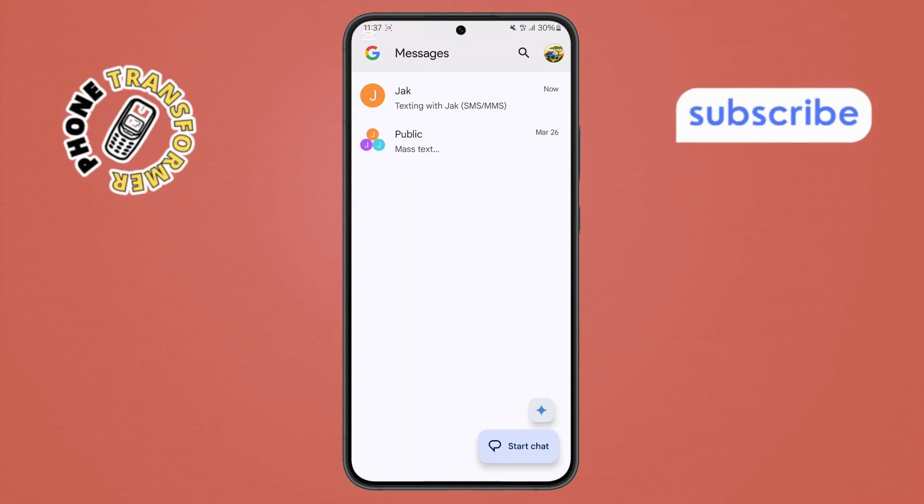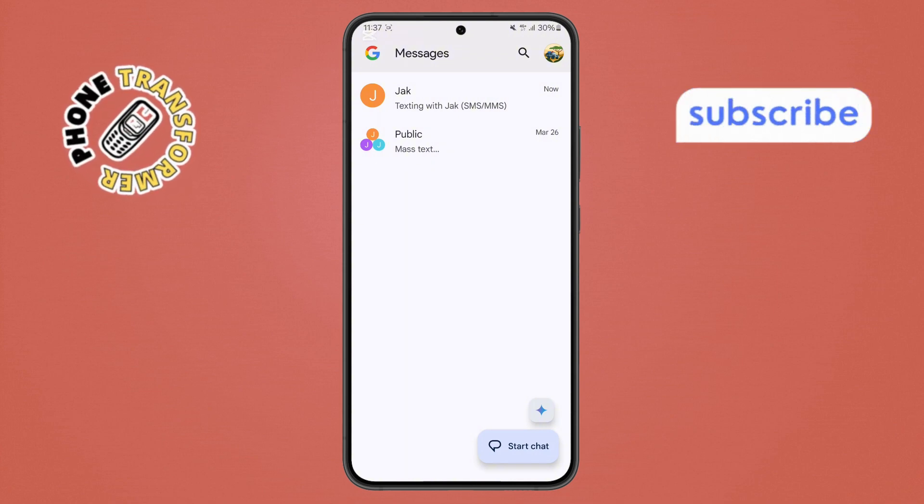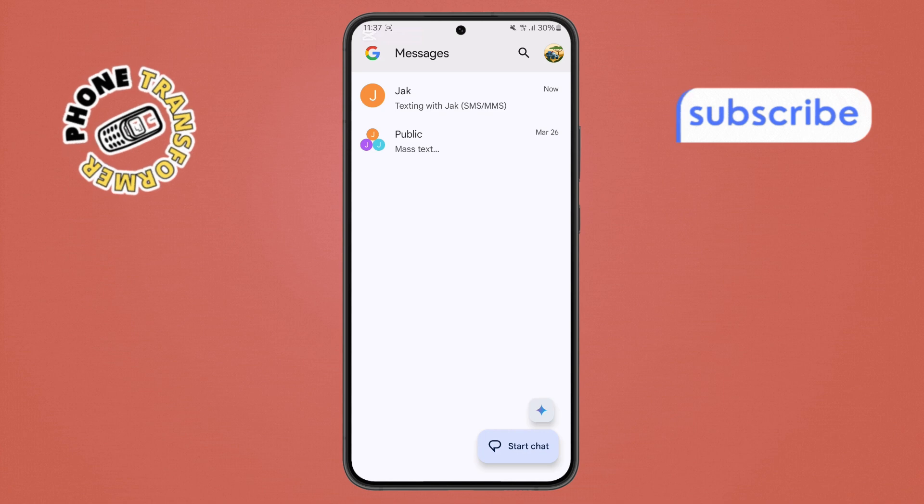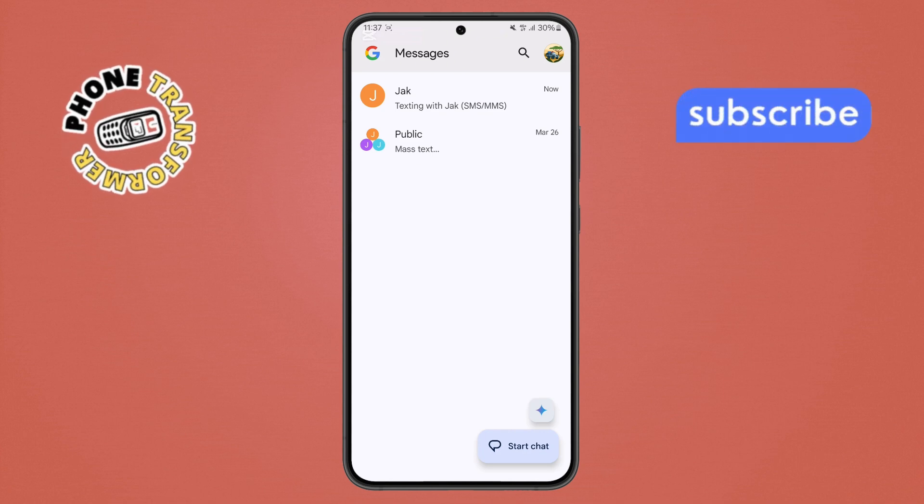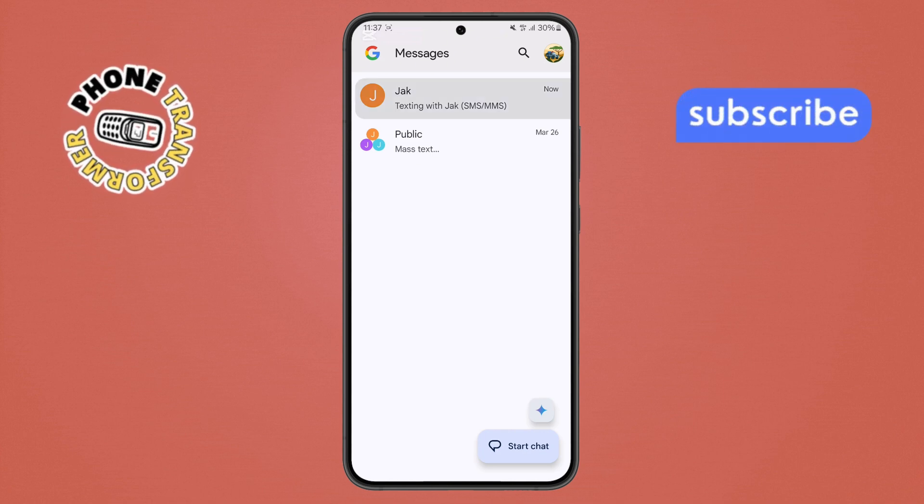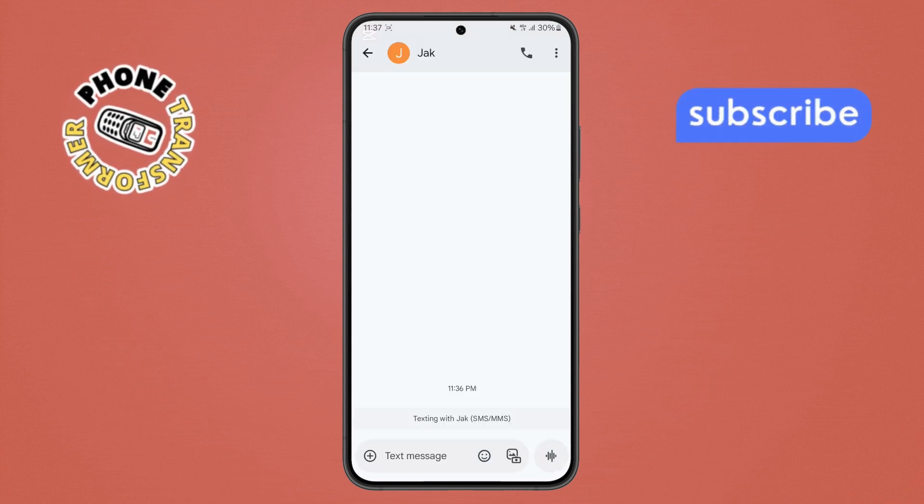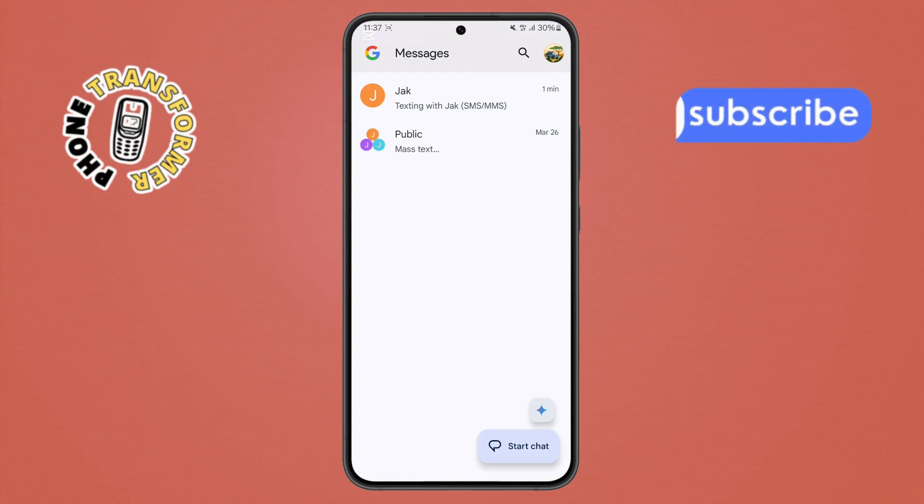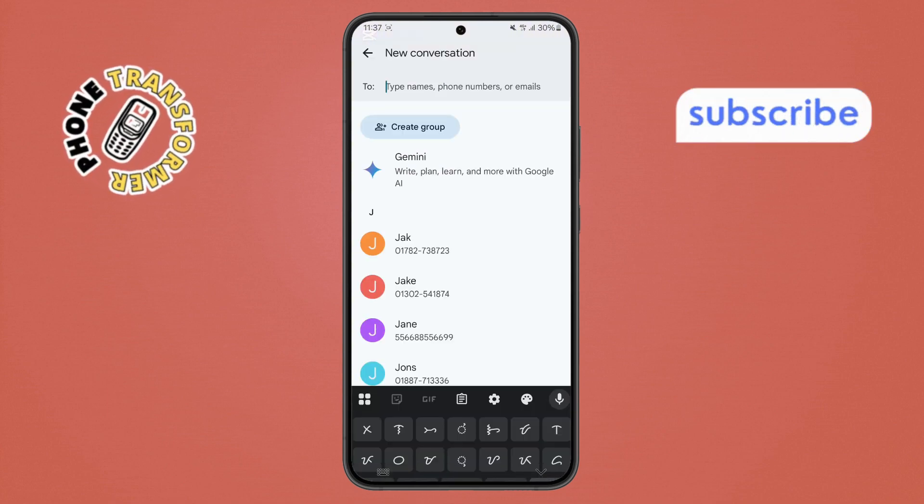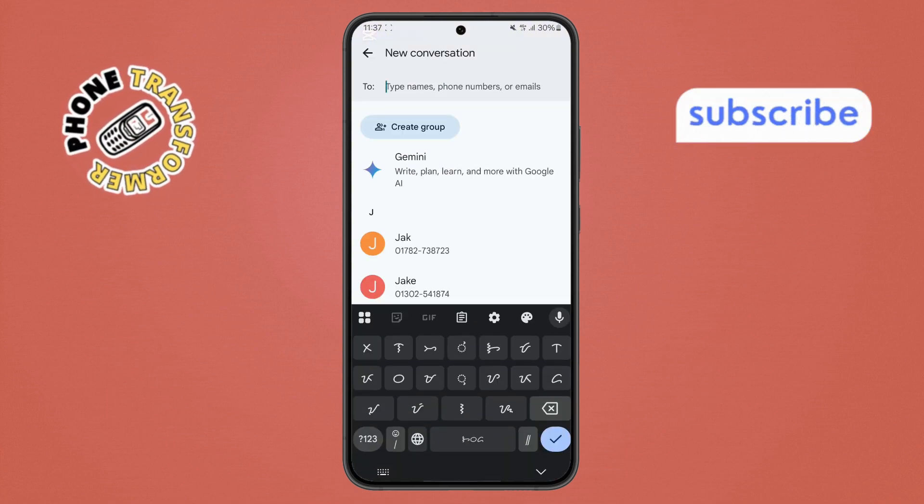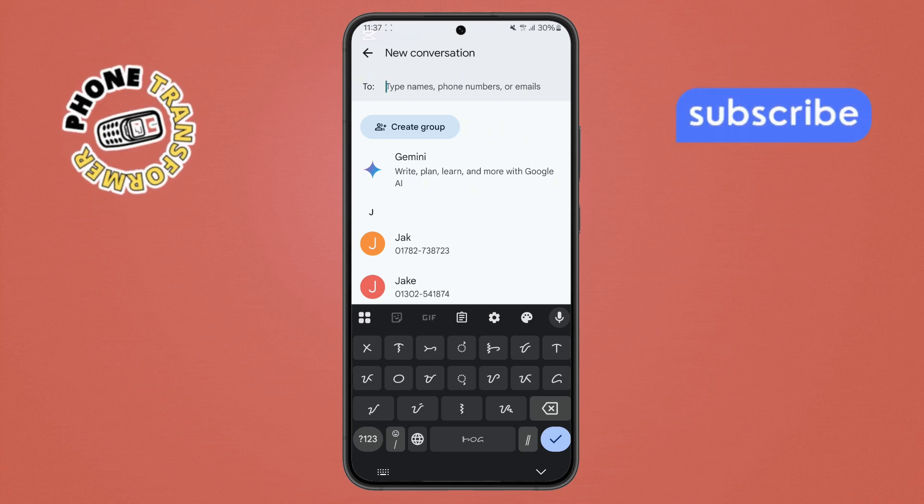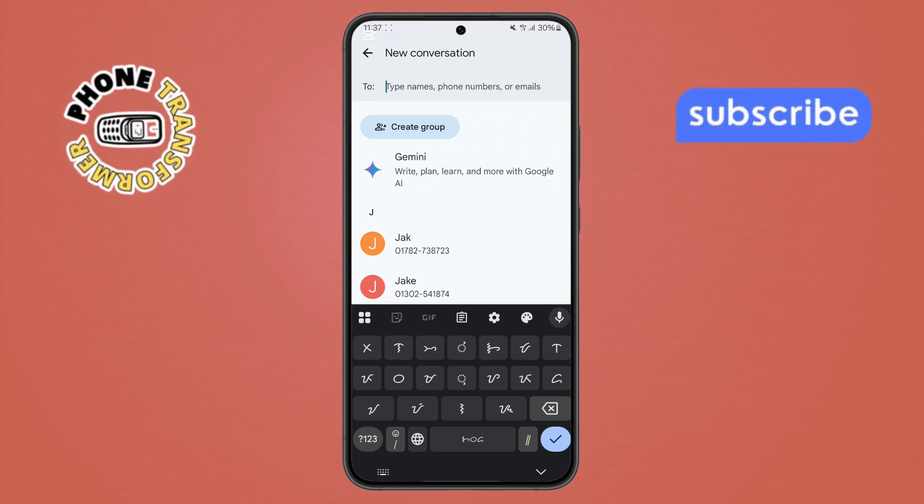Step 2. Next, find the conversation with the person you want to send the photo to. Just tap on their name to open the chat. If you haven't texted them before, start a new conversation by tapping the New Message button, usually a pencil or plus icon, and then enter their phone number or name.